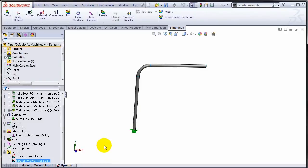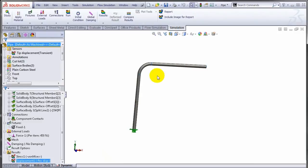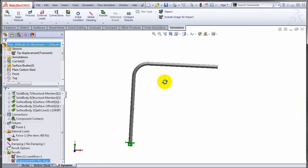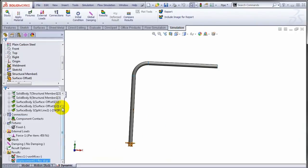This is a dynamic study and we applied a shock loading to this member over here. As a result of that, this is going to vibrate.